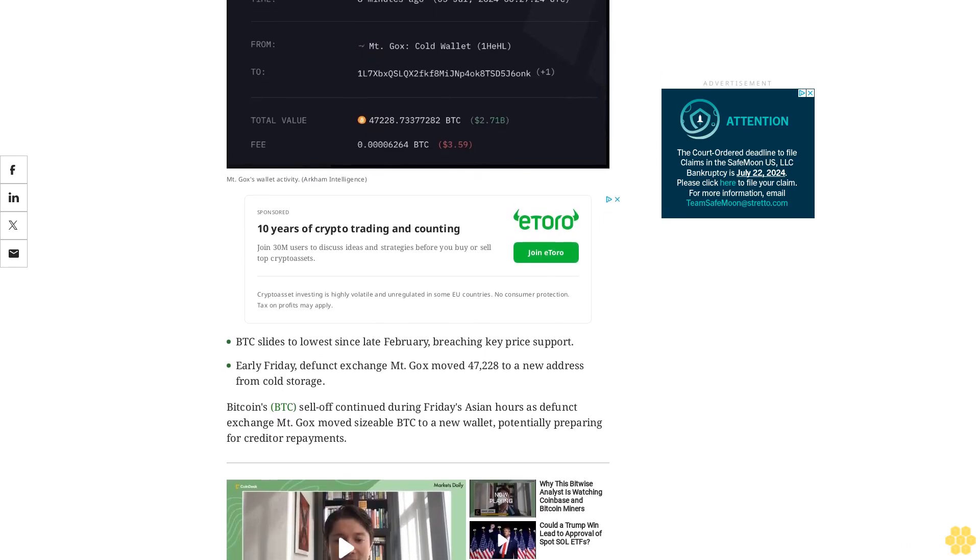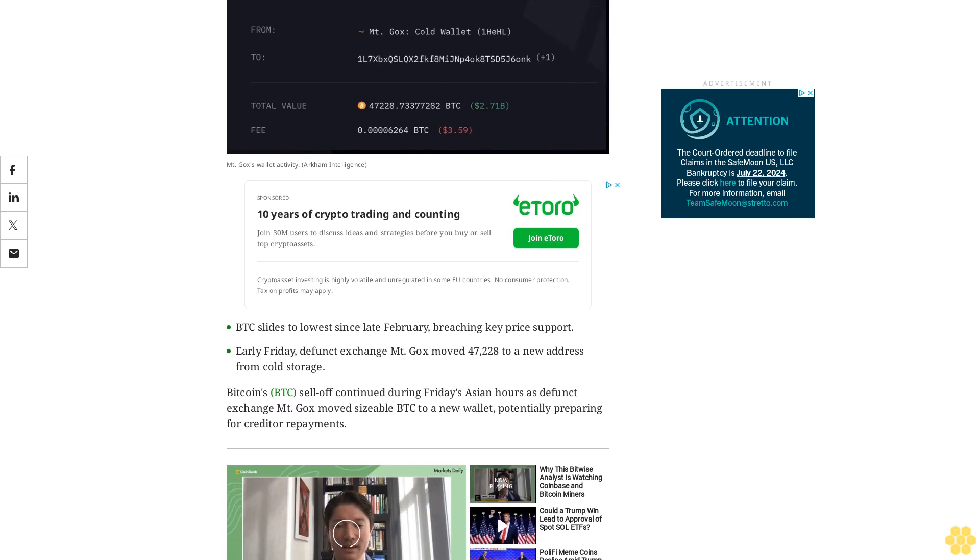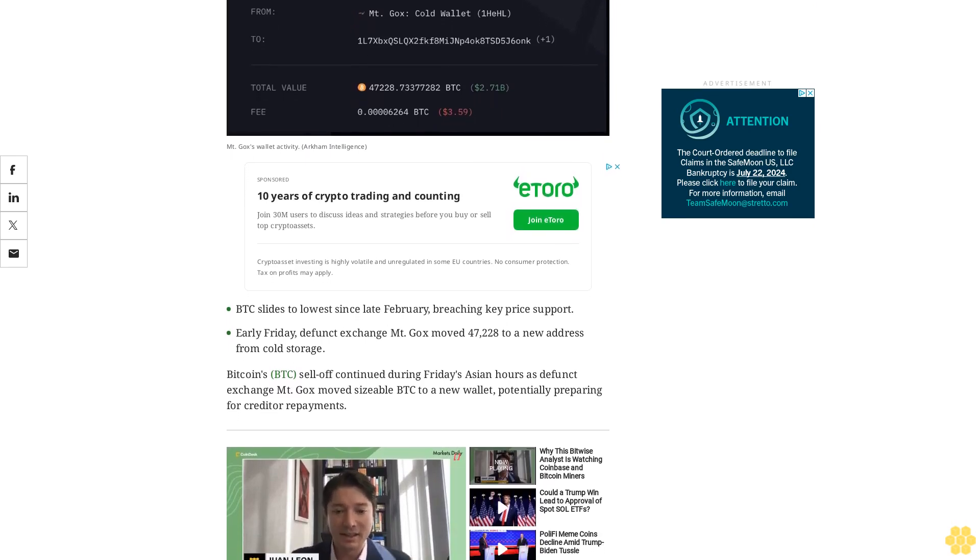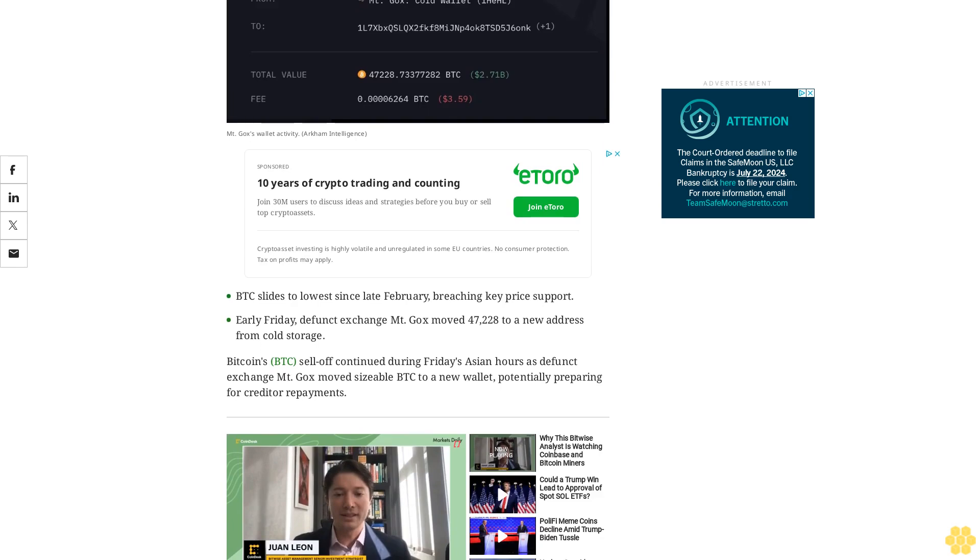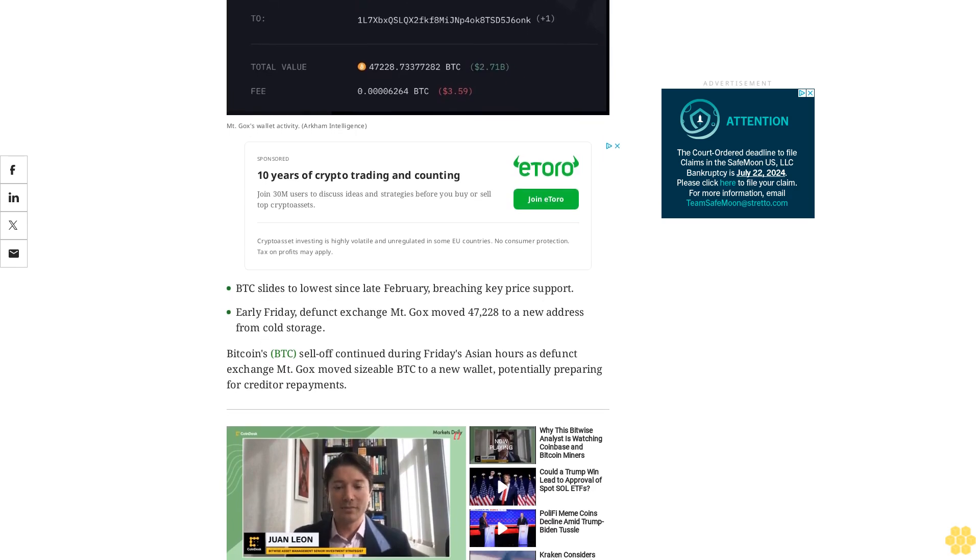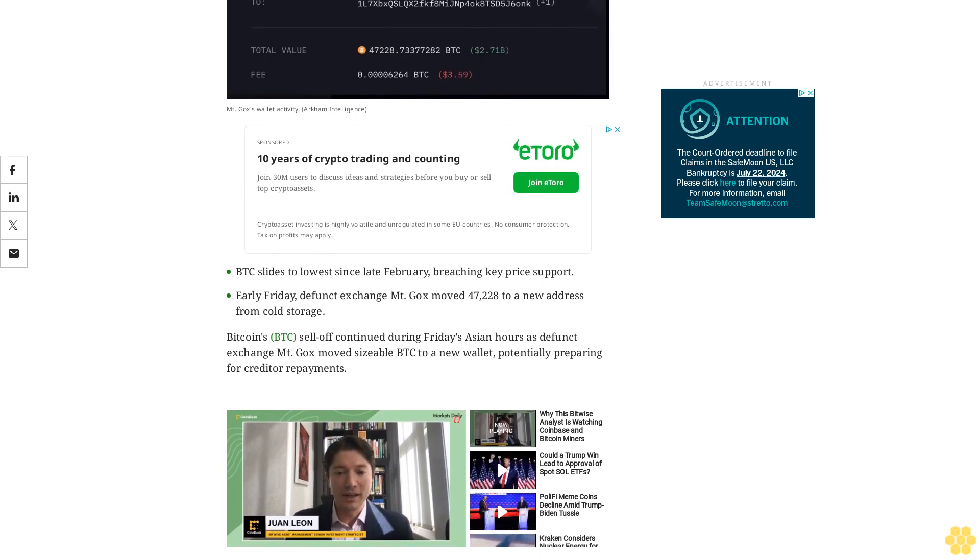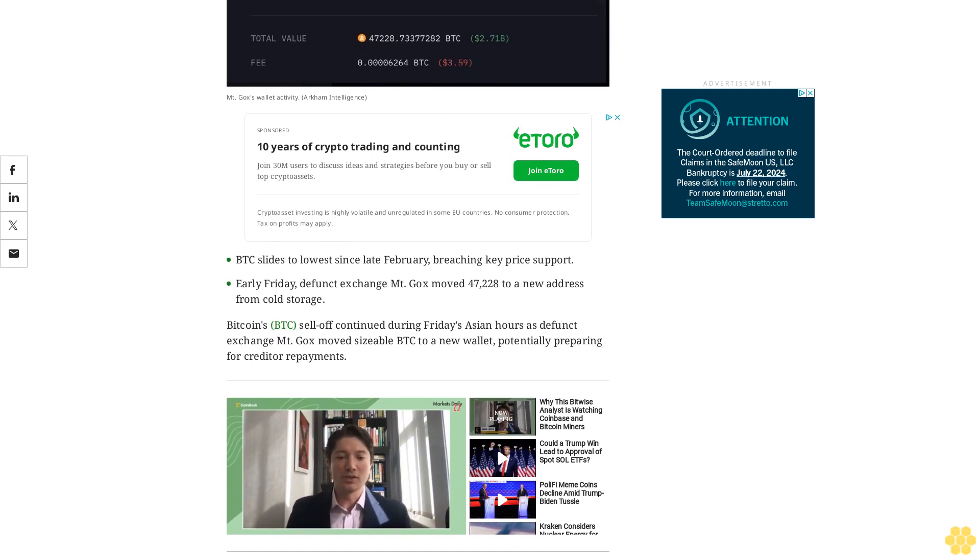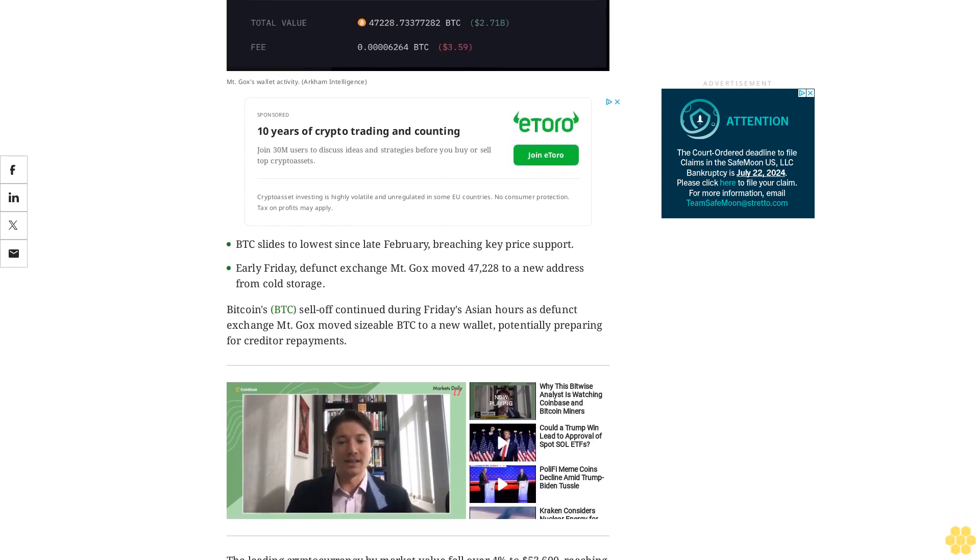Potentially preparing for creditor repayments, the leading cryptocurrency by market value fell over 4% to $53,600, reaching the lowest since February 26, according to Charting Platform Trading View and Coindesk.